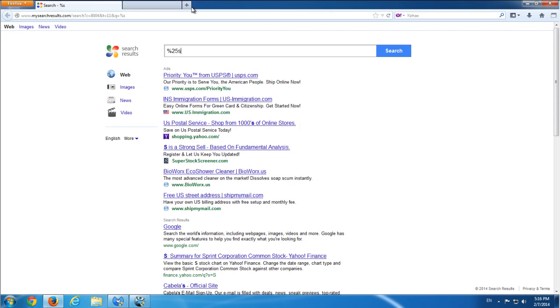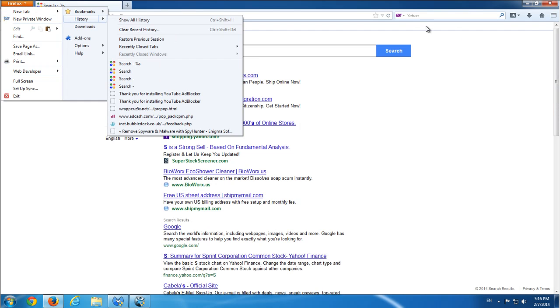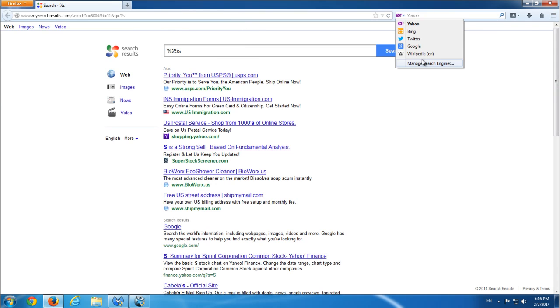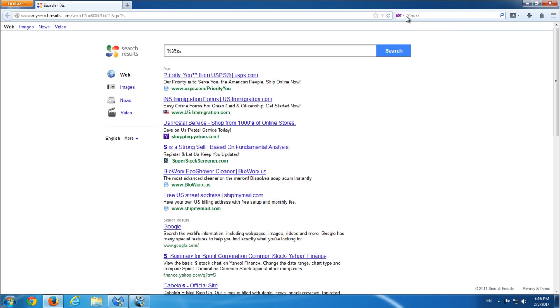I'd recommend to remove any addons you don't know from Firefox and Google Chrome. So I'll set Google as my default search engine.